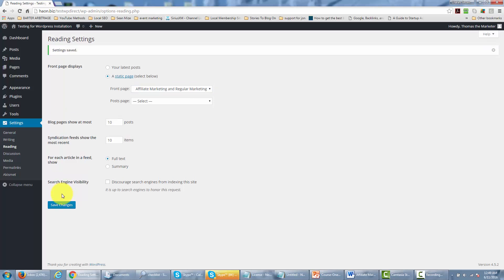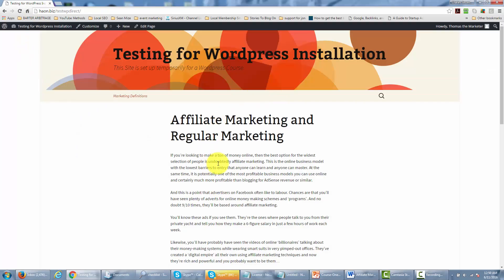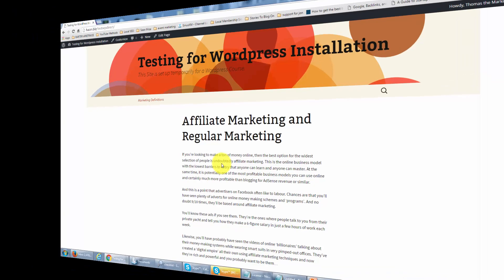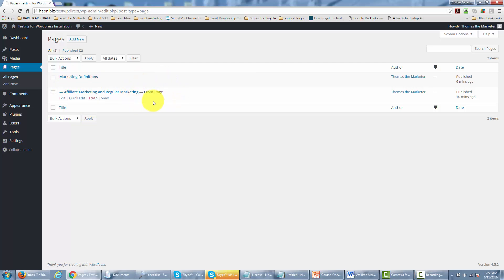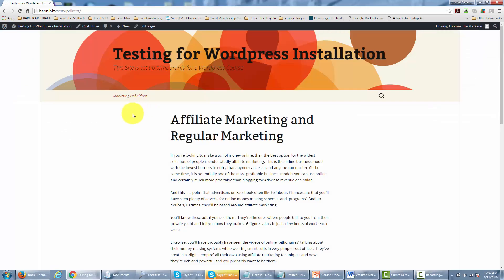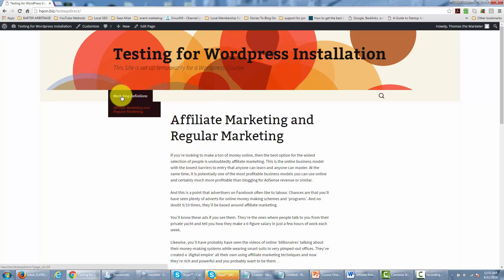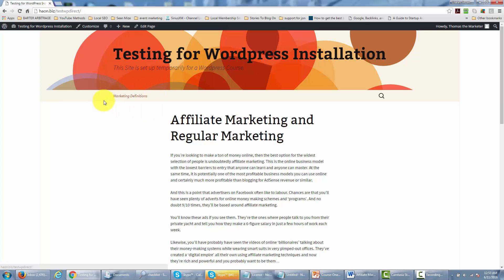Once we've done that, we can go visit our site and we will see the affiliate marketing and regular marketing page. Click visit site at the top and it is the first page people will see when they come to our URL. When we come back, we'll notice that this page is a child page of marketing definitions and also our front page — WordPress will tell us that. You'll also see a menu, and when you hover over the marketing definitions link, you'll see the affiliate marketing and regular marketing page. This is yet another way of organizing your content inside of WordPress.